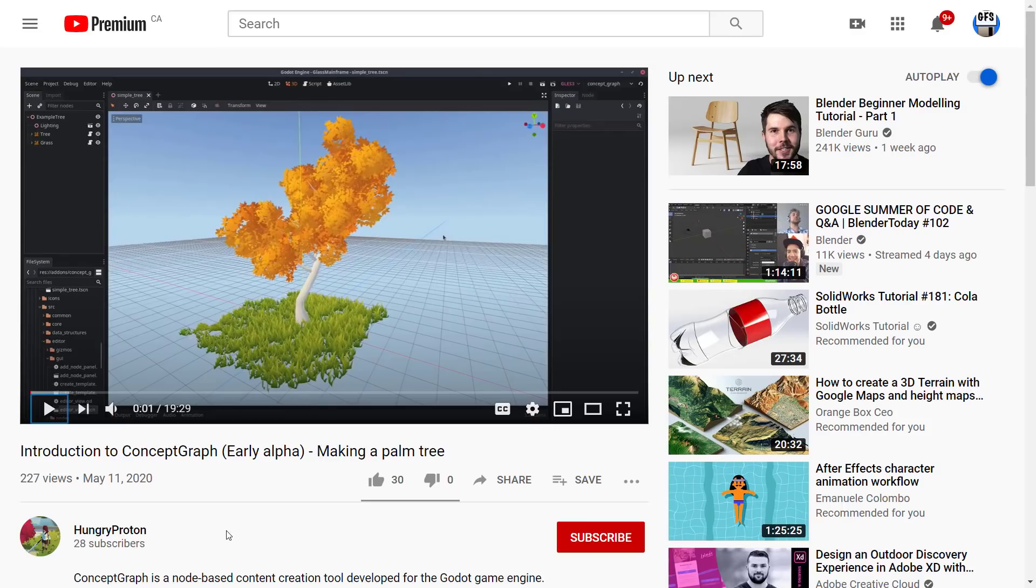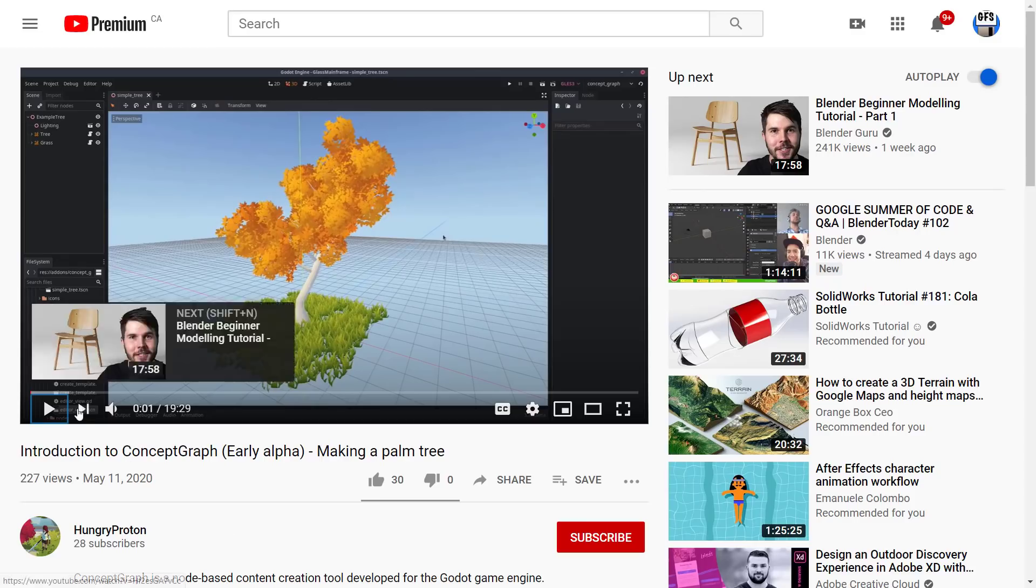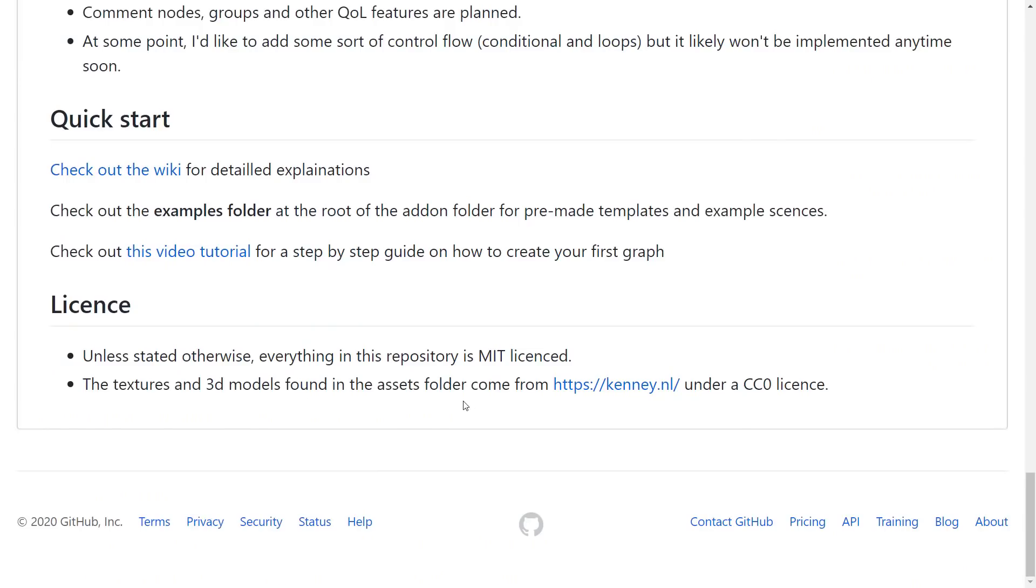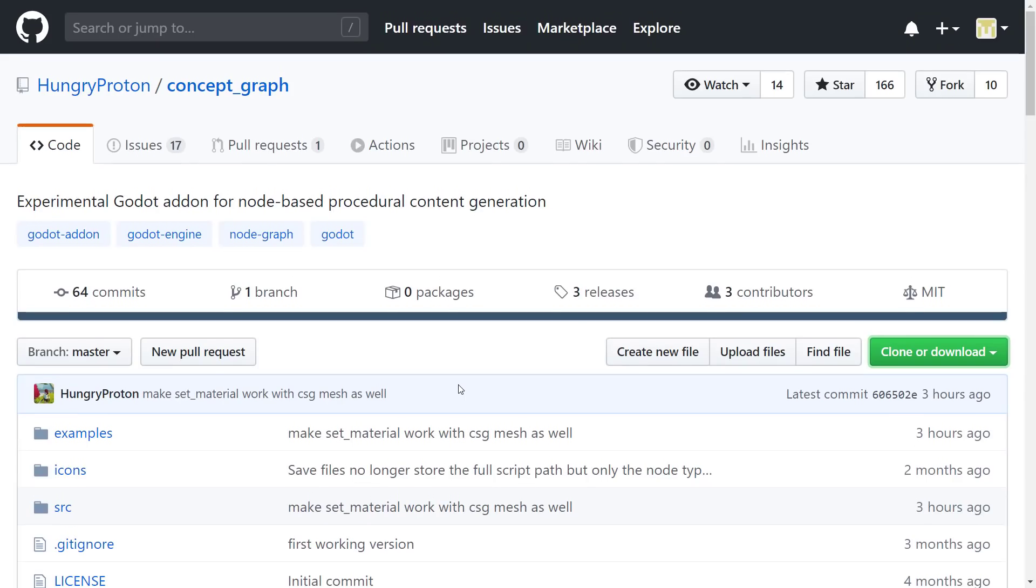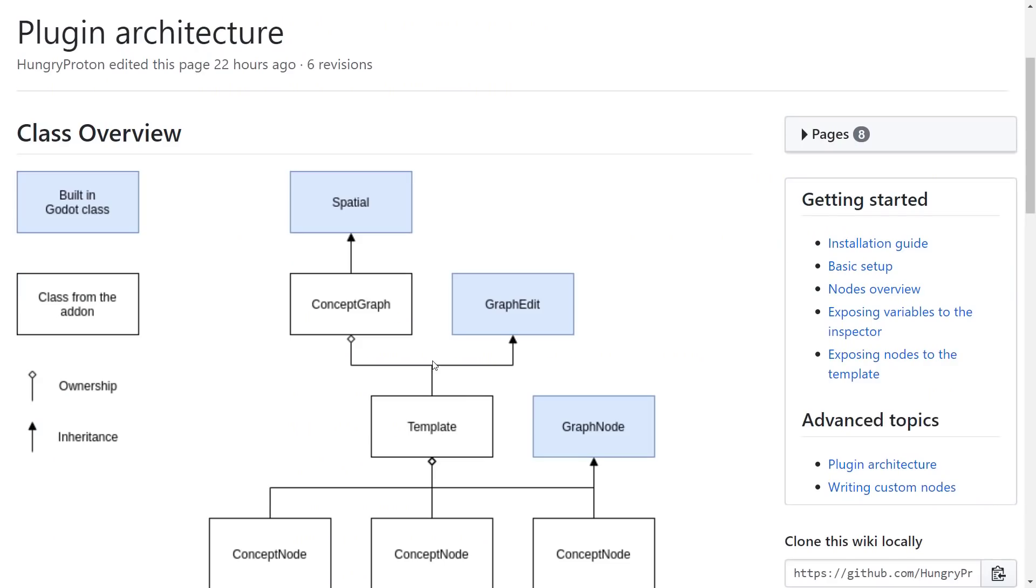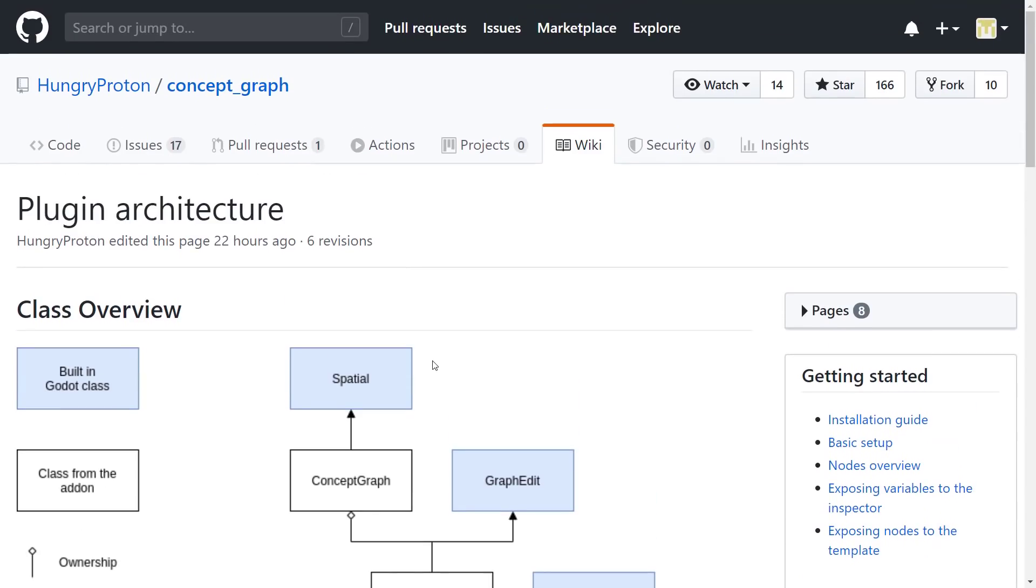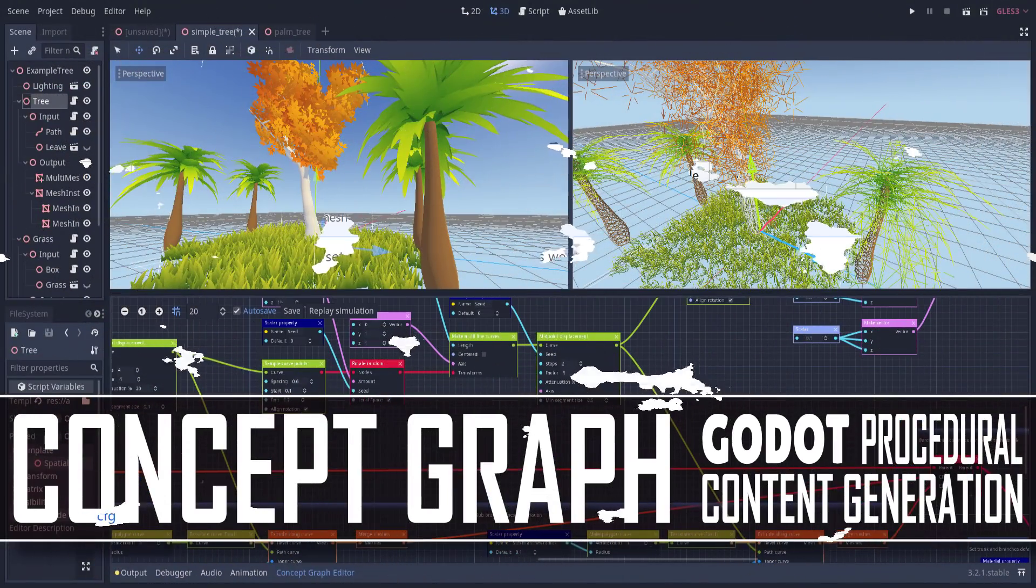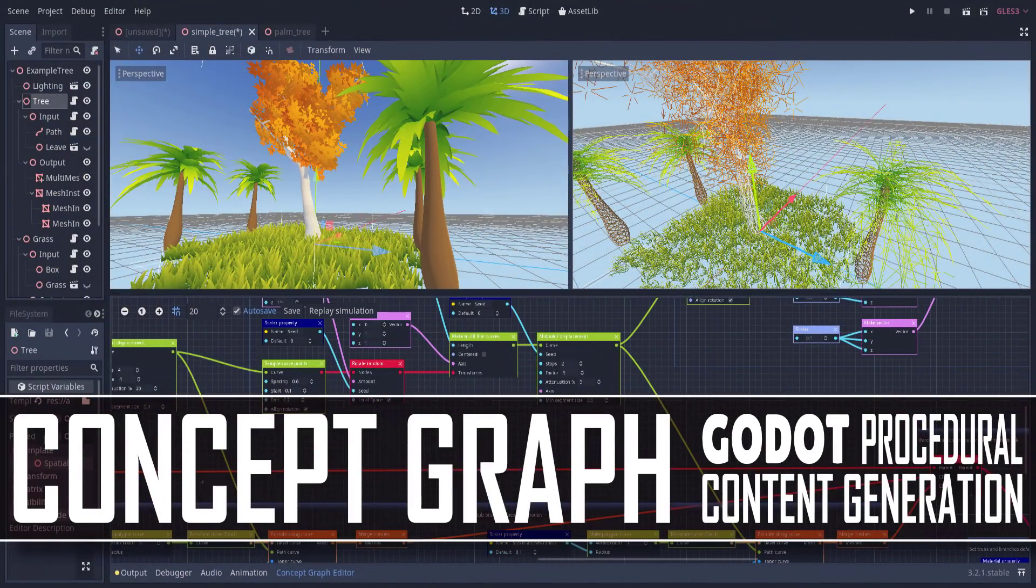So hopefully you guys found it interesting and useful. Procedural generation, especially from products like Houdini and so on, it's kind of becoming more and more the way work's done. Especially as the complexity of games gets more and more complex. Procedural generation does seem to be a bit of the future. And concept graph brings a bit of that into the world of Godot.